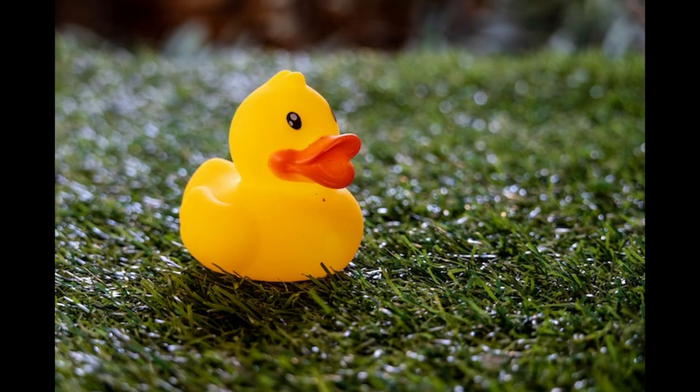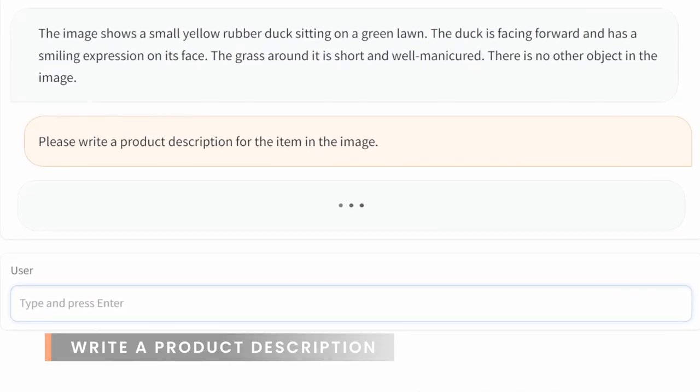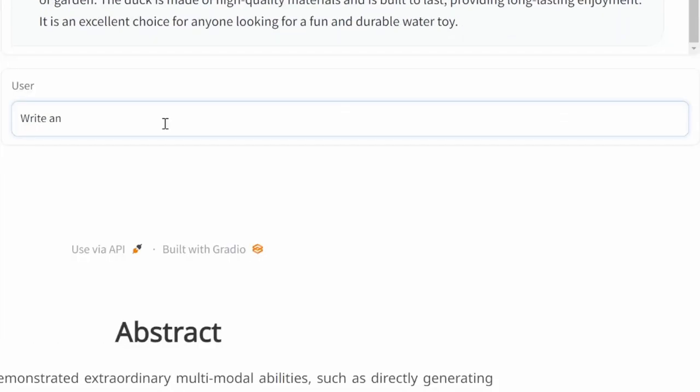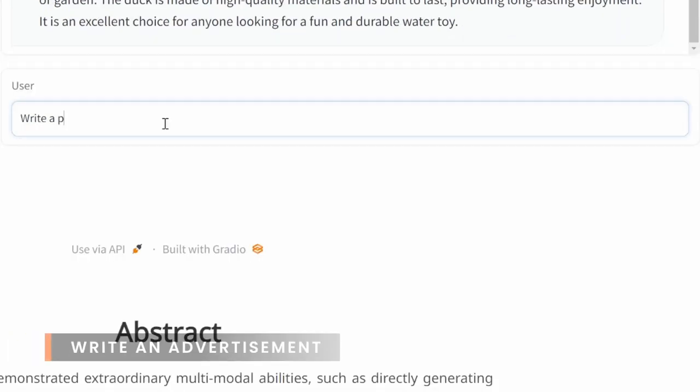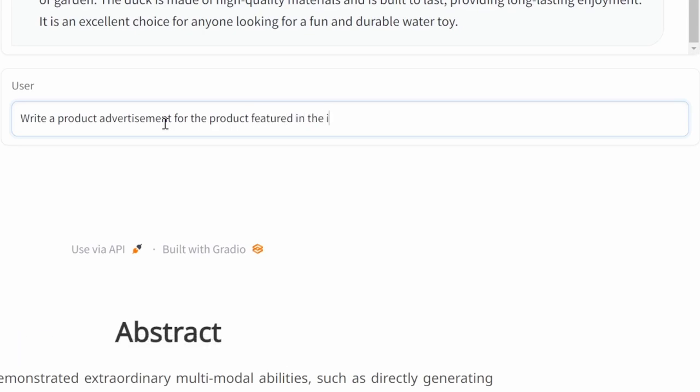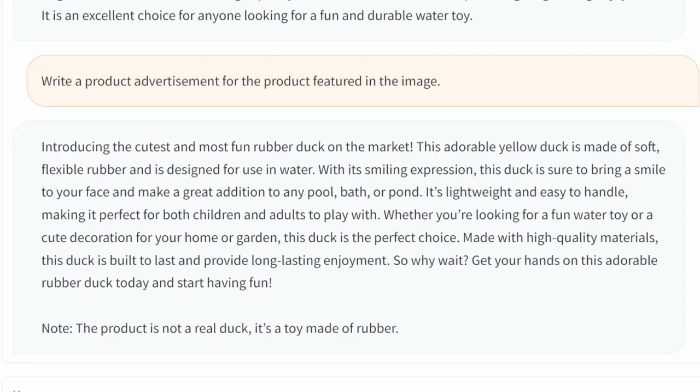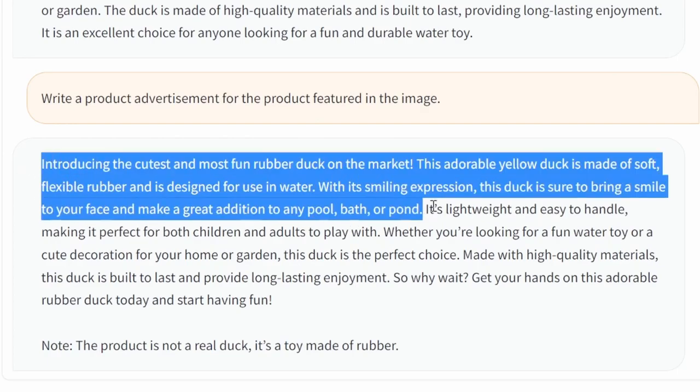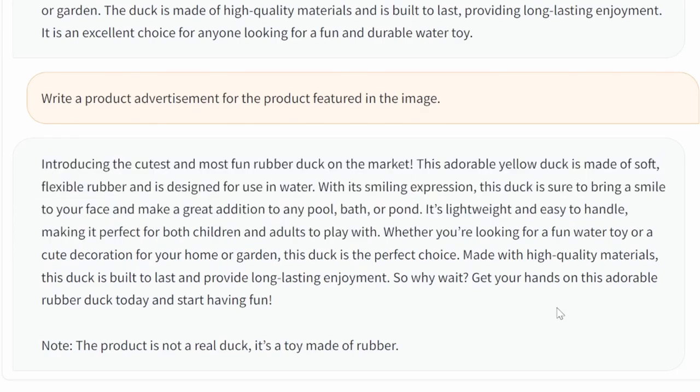Let's continue with our rubber duck image and see if Mini GPT can be used to generate a product description. As we can see, Mini GPT had no issue generating a description for our product. Let's also ask Mini GPT to generate a product advertisement for our rubber duck. And again, Mini GPT has no issue generating a product advertisement as well.